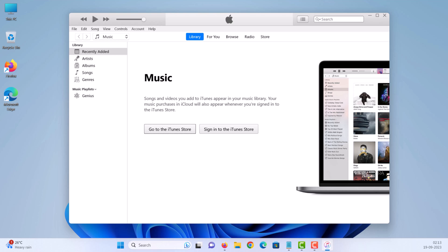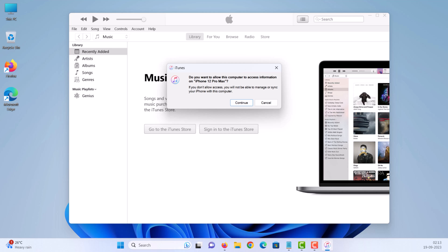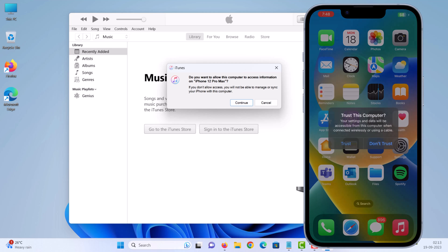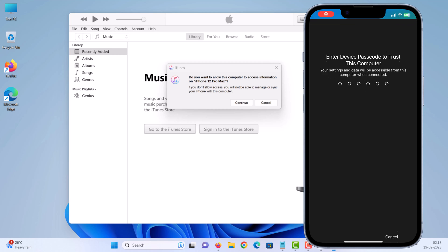Connect your iPhone to your computer via Wi-Fi or with original USB-C cable. On your phone, tap trust this computer and enter your passcode.